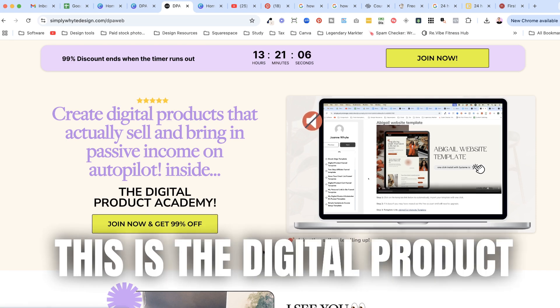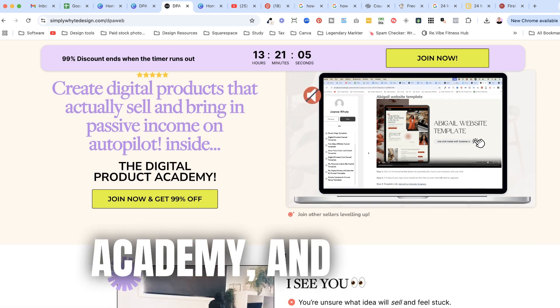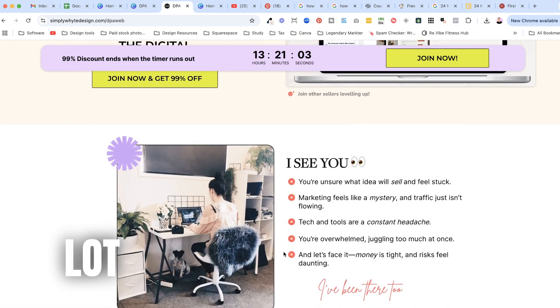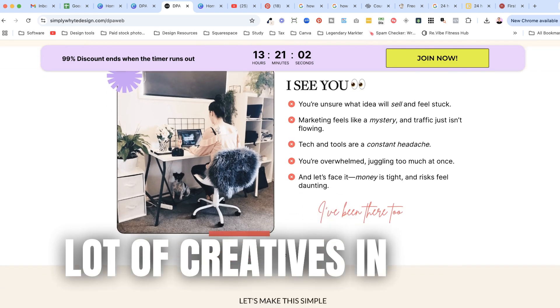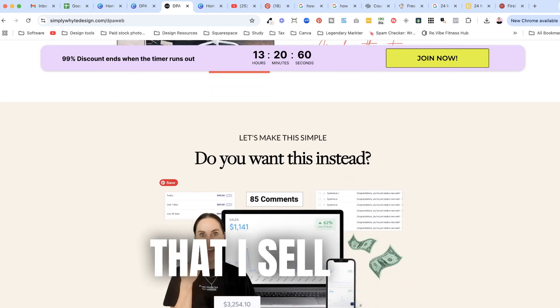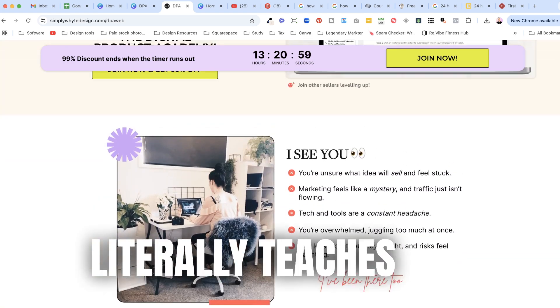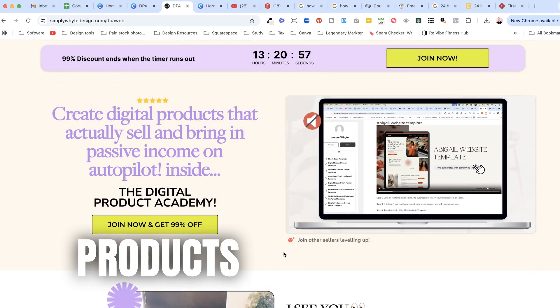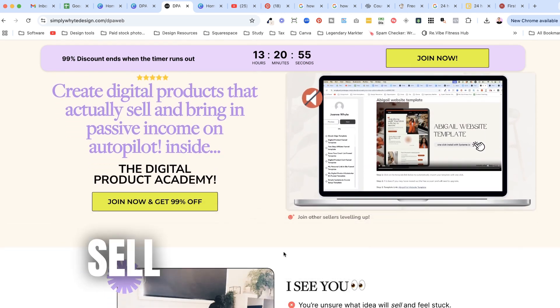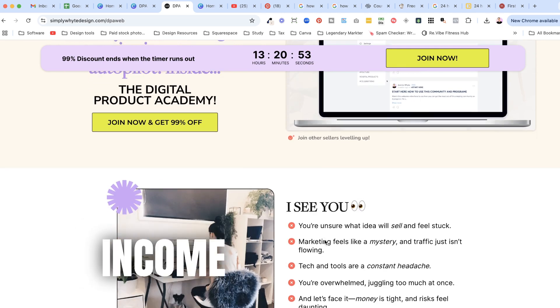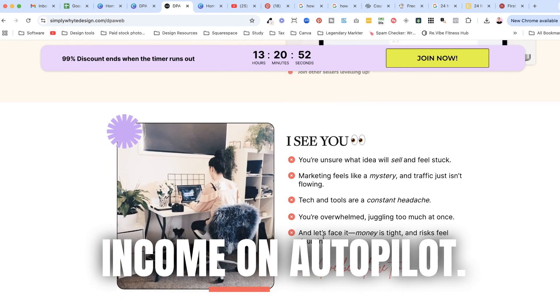This is the Digital Product Academy and you can see that I've got quite a lot of creatives in there. Now this is a course that I sell that literally teaches you how to create digital products that actually sell and bring passive income on autopilot.